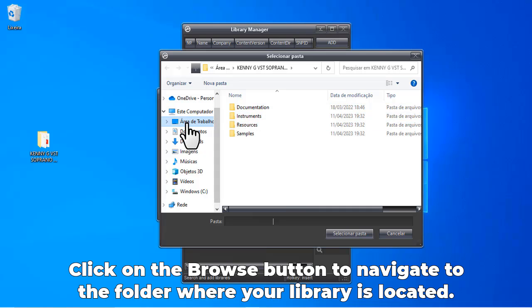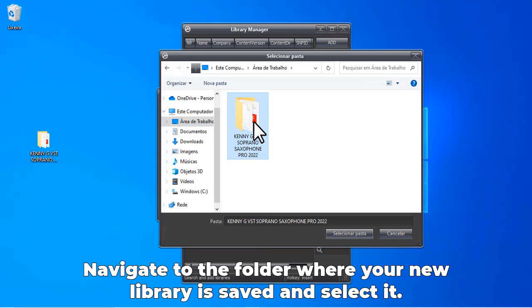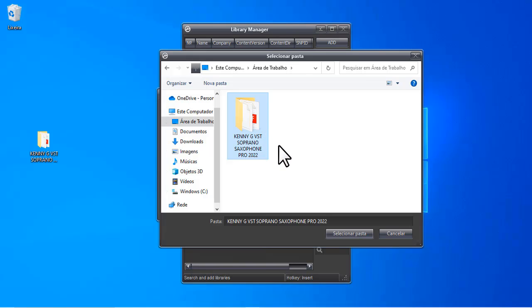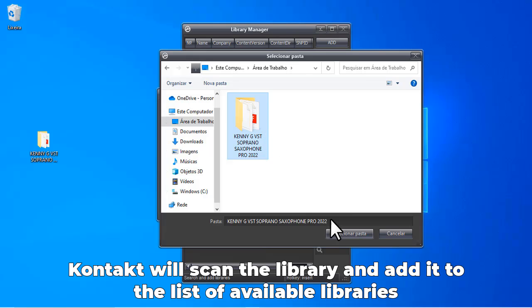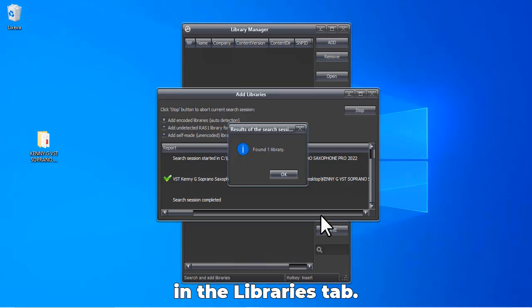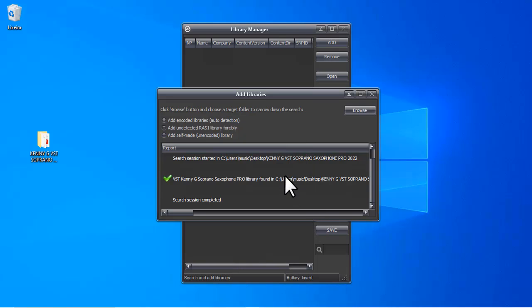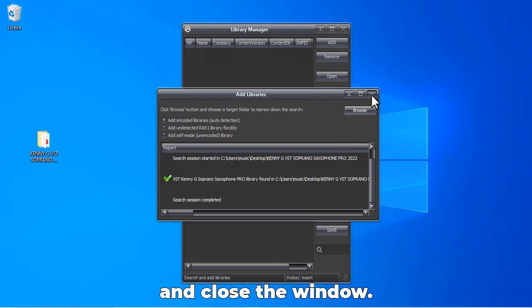Navigate to the folder where your new library is saved and select it. Kontakt will scan the library and add it to the list of available libraries in the Libraries tab. Click OK and close the window.